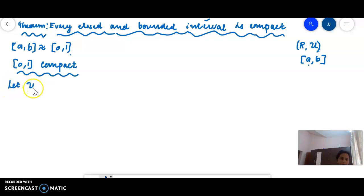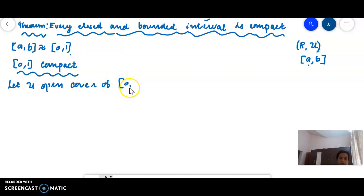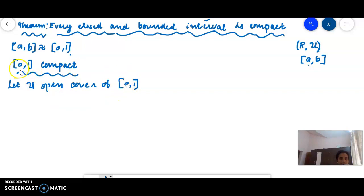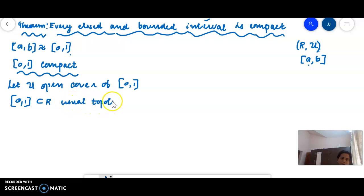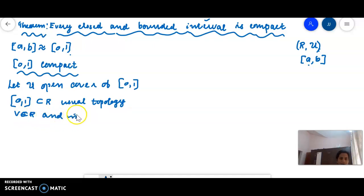Let script U be an open cover of the closed interval [0,1]. This is an open cover of [0,1] with respect to the relative topology. The space [0,1] is a subset of R, and R has the usual topology. The usual topology is restricted here. If V is an element of the usual topology, then V is a subset of R.